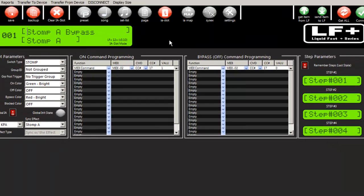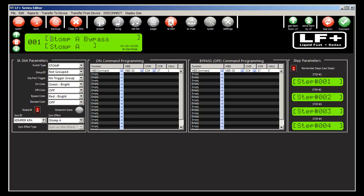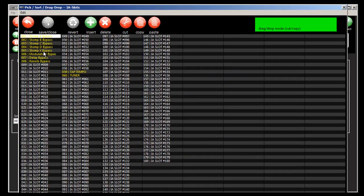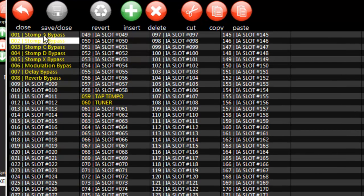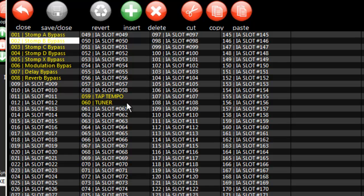So let's look at what the auto program wizard just did for us. We're in the IA slots now. So we can see that it programmed in stomp A, B, C, D, X, modulation, delay, and reverb. It added a tap tempo and tuner as well.